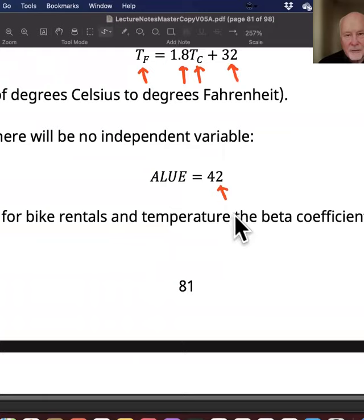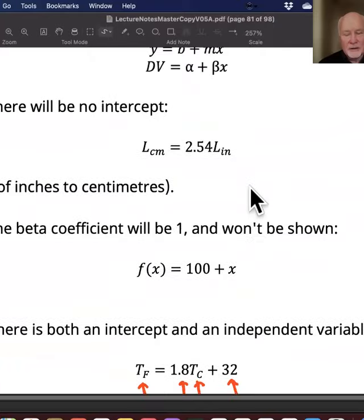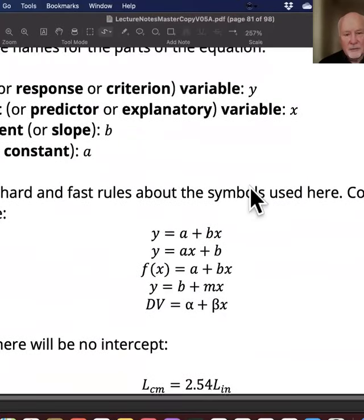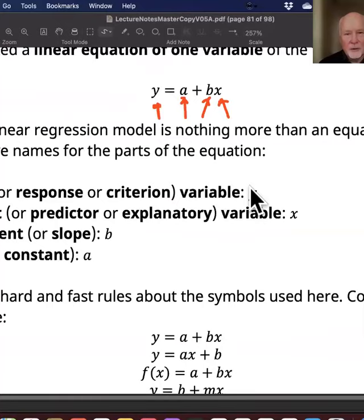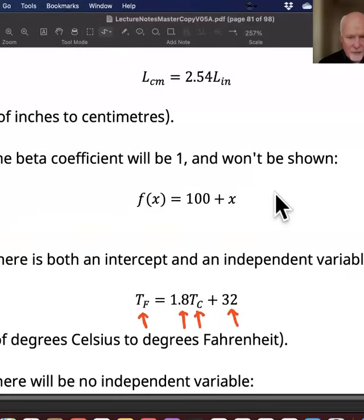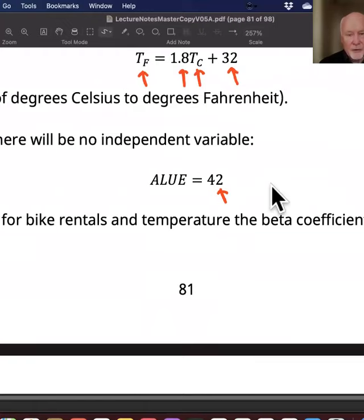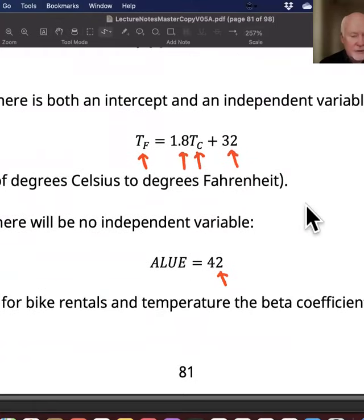You can get the extreme case where all you have is the intercept — generally that's not much use and you don't generally get regression results that look like that; it's just a horizontal line at 42 on the y-axis. These are variations of linear equations. It's a good idea, if you've forgotten what they are, to get familiar with them because they come up all the time in data analysis. When they come up in the context of regression, they nearly always take the form where all elements are present.